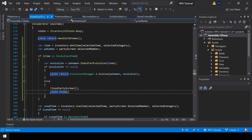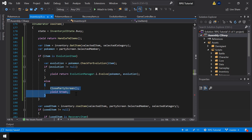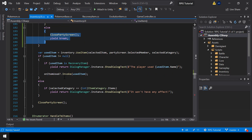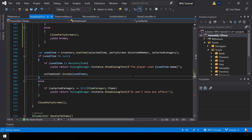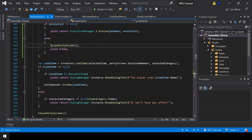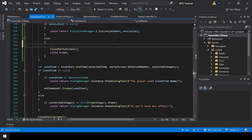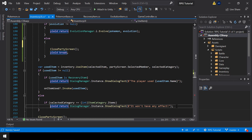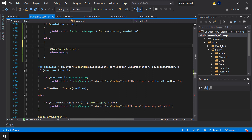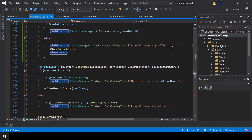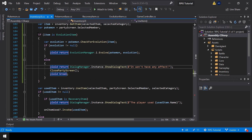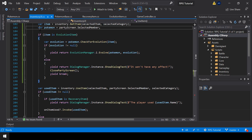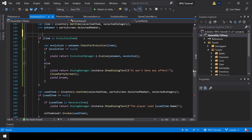In the null case we return directly and skip the remaining code. I also want to show a dialogue saying 'this item won't have any effect', so I'll copy that dialogue line and paste it in. That's all we have to do to handle evolution items — let me add a comment here for clarity.